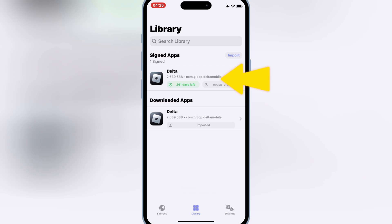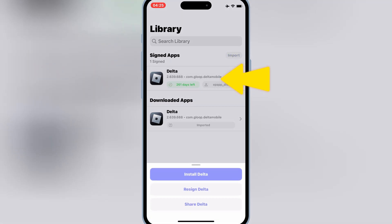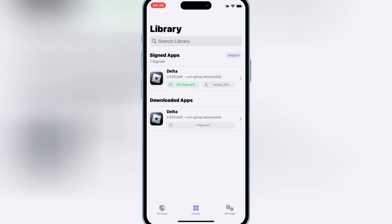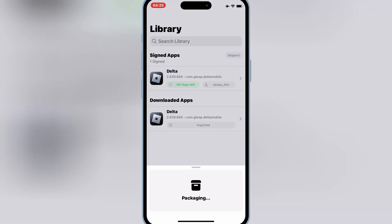Once it's signed, hit on the signed IPA file, and then hit install, and then hit install again to install your IPA file on your iOS device.